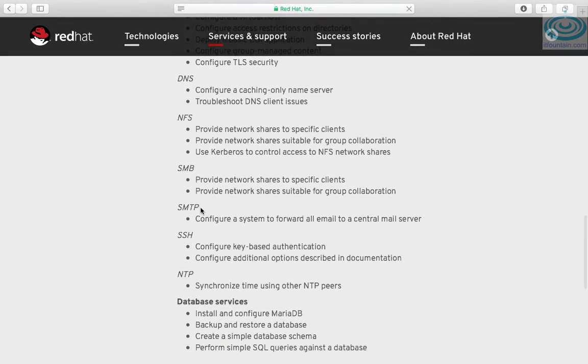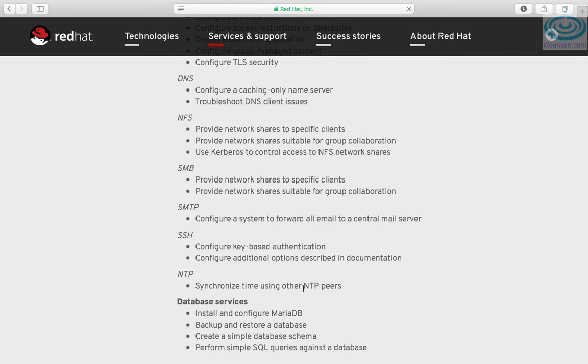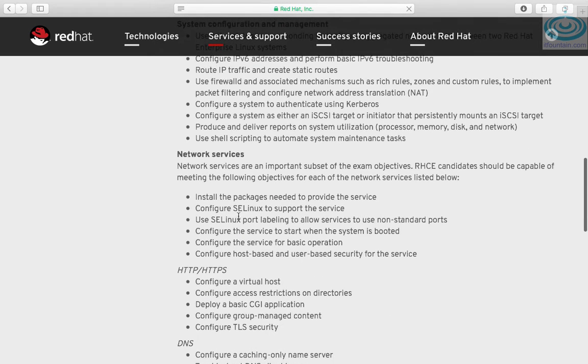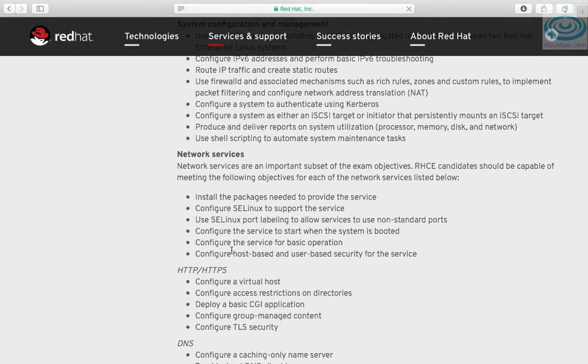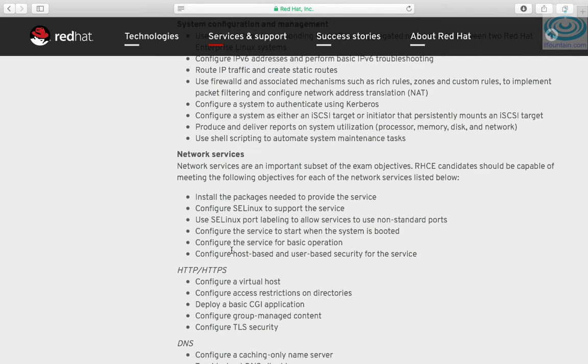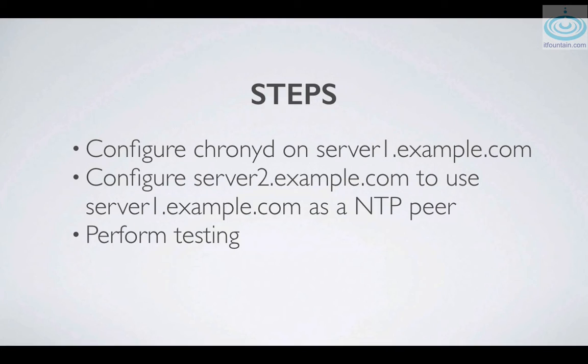Under NTP you are required to synchronize time using other NTP peers. This includes the usual network services tasks such as installing the correct packages, configuring the package for basic operation, making sure the service starts automatically during boot time, and configuring any SE Linux requirements.